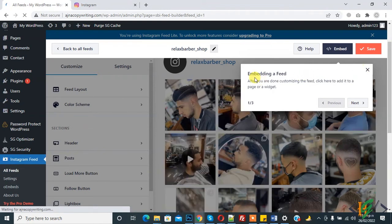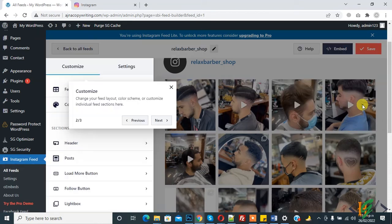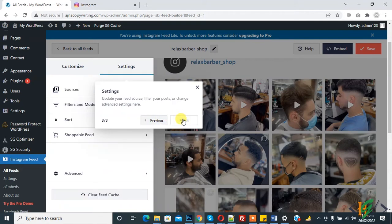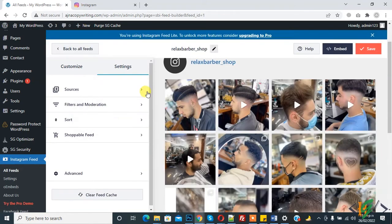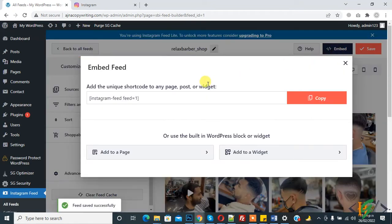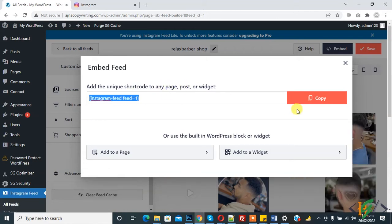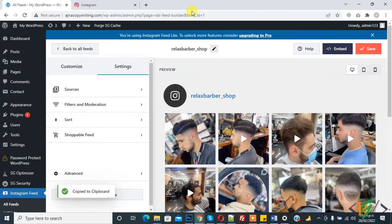After you are done customizing the feed, click to add it to a page or widget. You can see the finished feed here. From here you can find the embedded code — this is the shortcode. You can add this shortcode to any page, post, or widget.